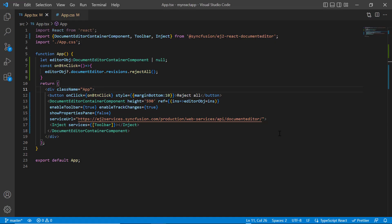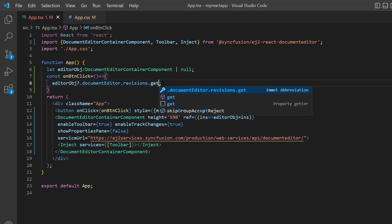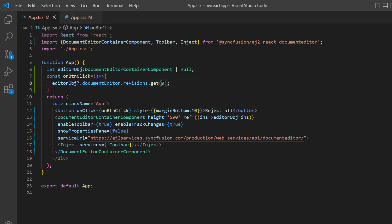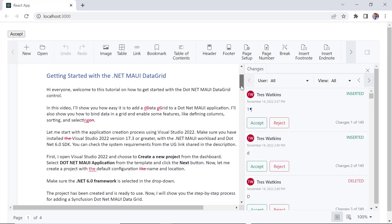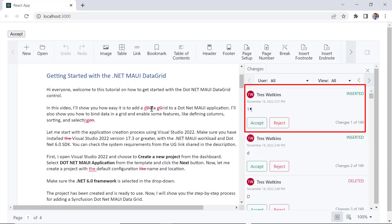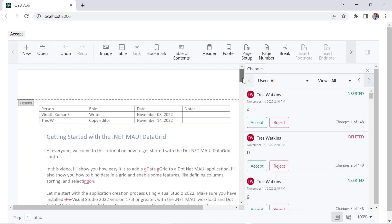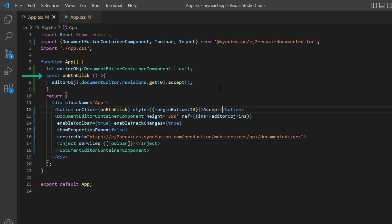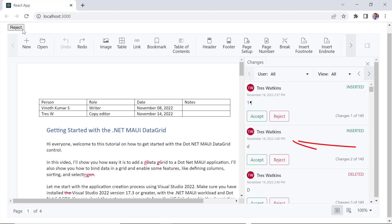Next, I will show you how to accept and reject specific revisions. In the onButtonClick method, I replace the rejectAll method with the get method and pass the revision index. I pass the value 0 to accept the first revision, then call the accept method, and change the button caption to accept. Notice the first revision — page number added in the footer. When I click this button, the first revision is accepted. To reject a specific revision, I pass the revision ID 1 to reject the second revision and call the reject method. I also change the caption to reject. When this button is clicked, the second revision is rejected.